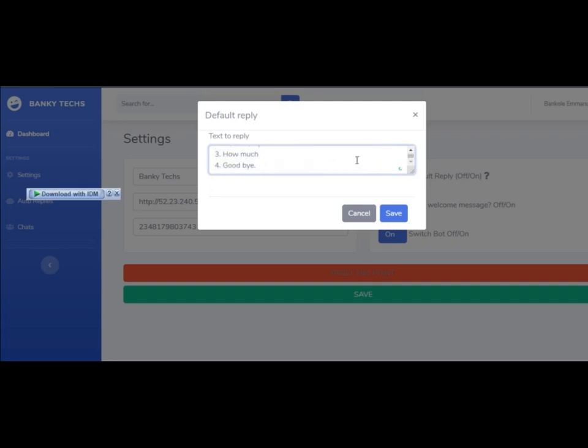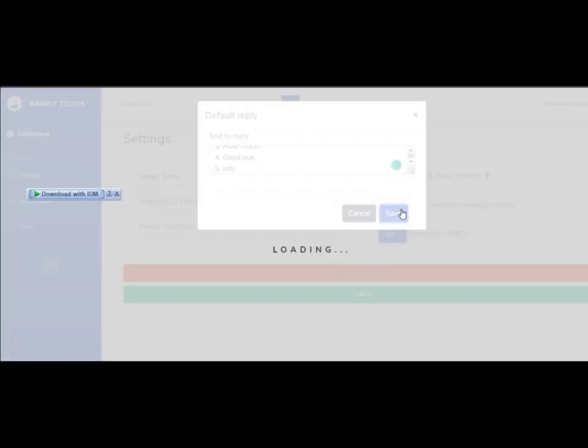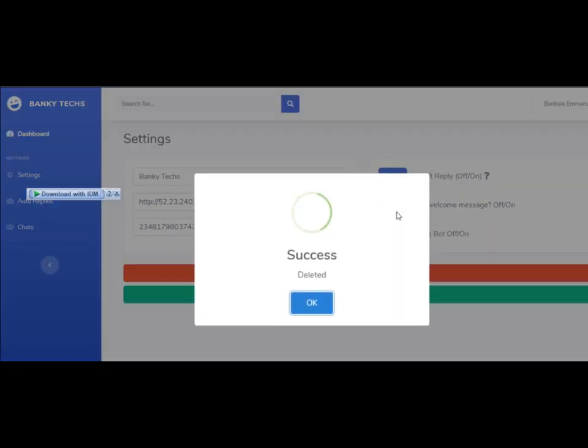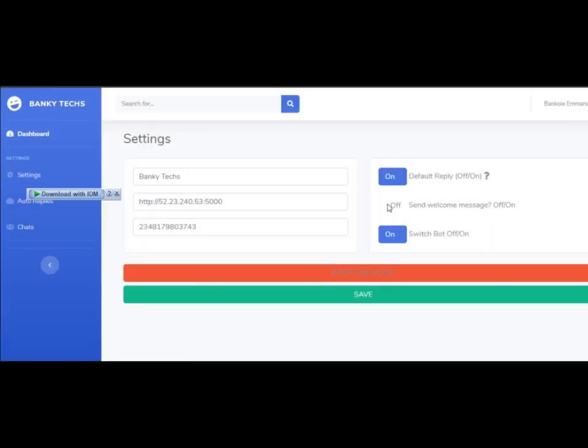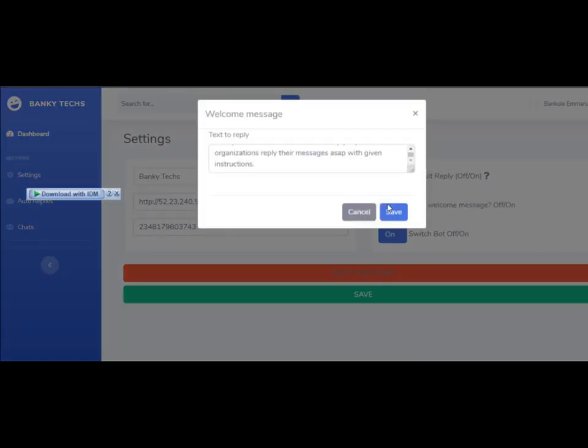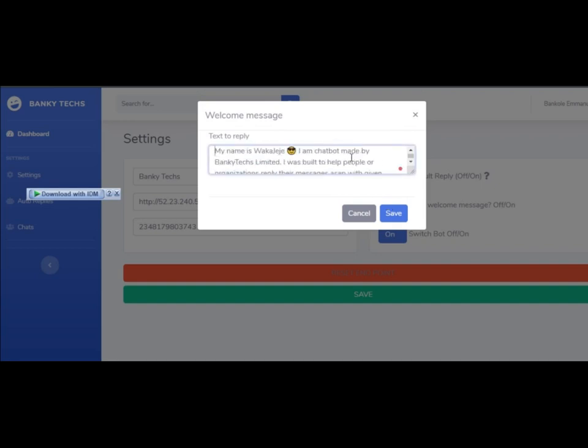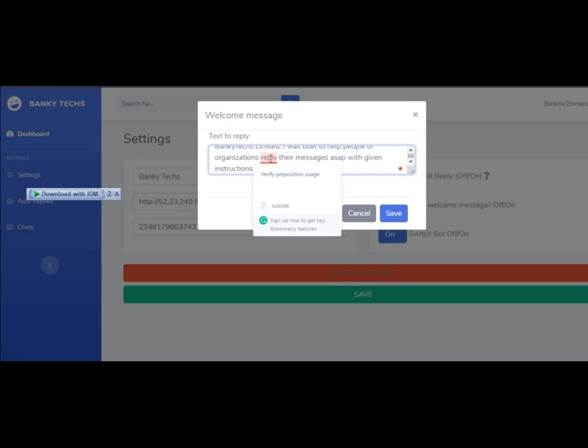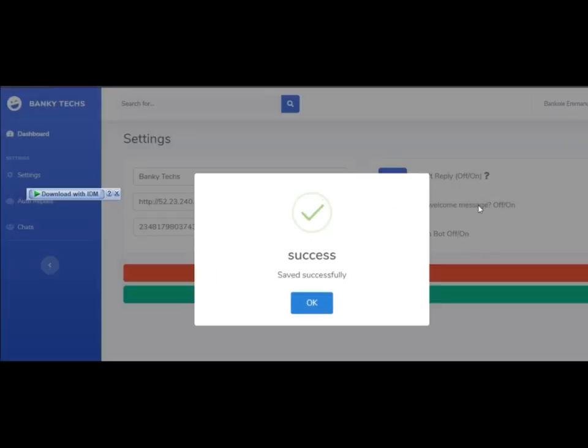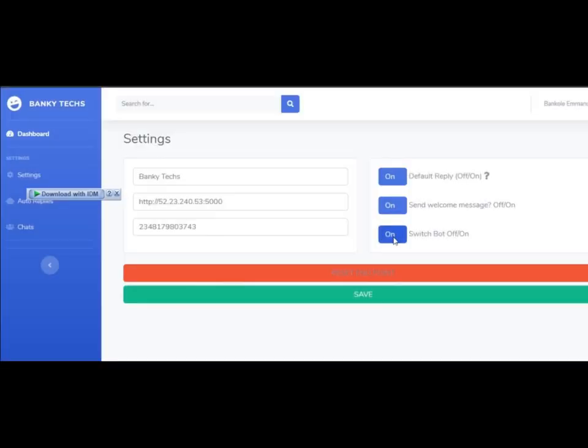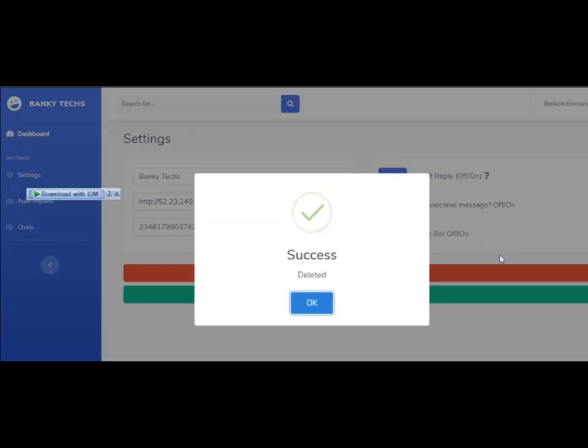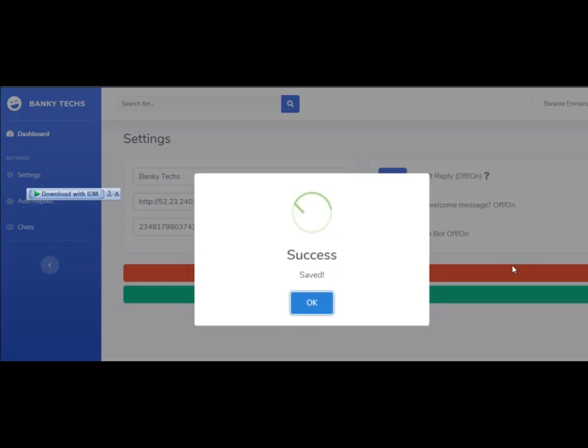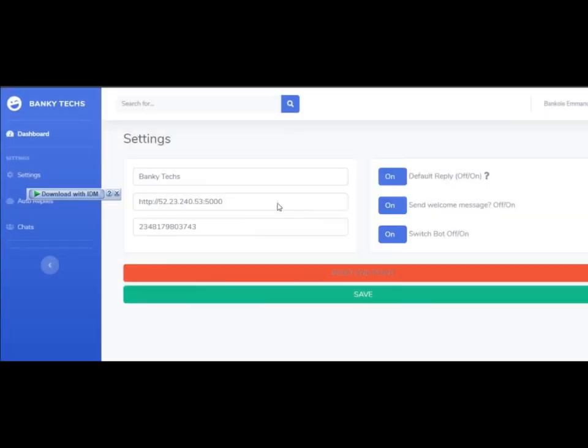It's going to save successfully. This is the welcome message which it will send when a contact is messaging for the first time. It will send them this bot message on the first time. You can switch off your bot so when people message it won't reply at all, and you can switch it back on.